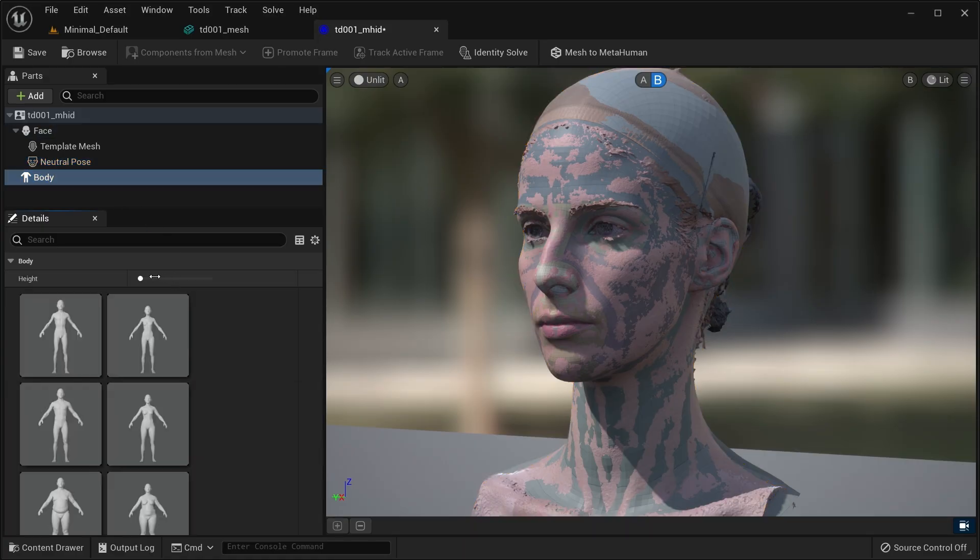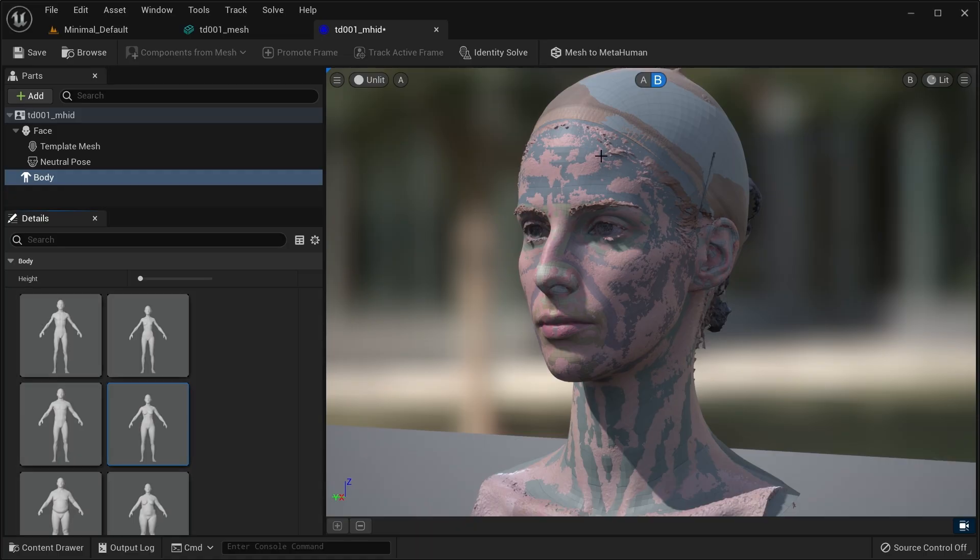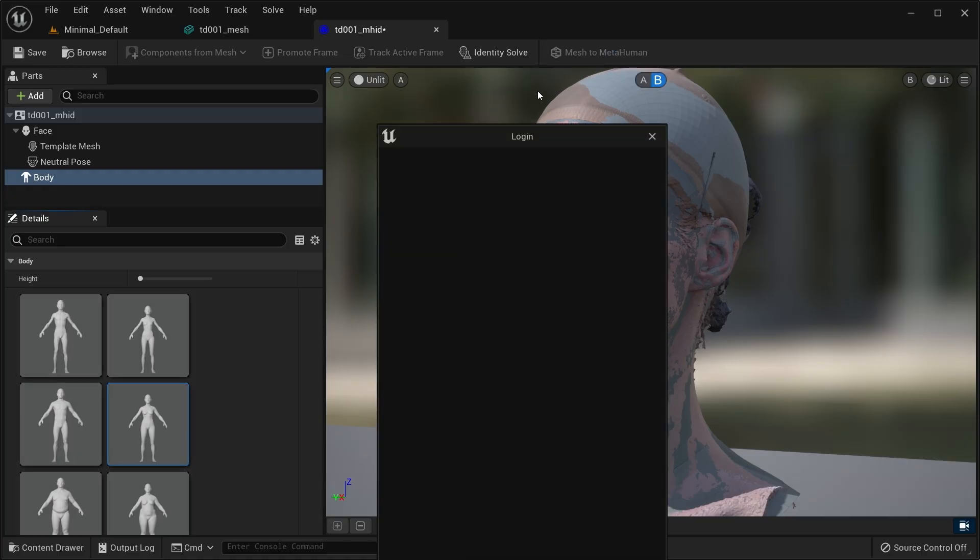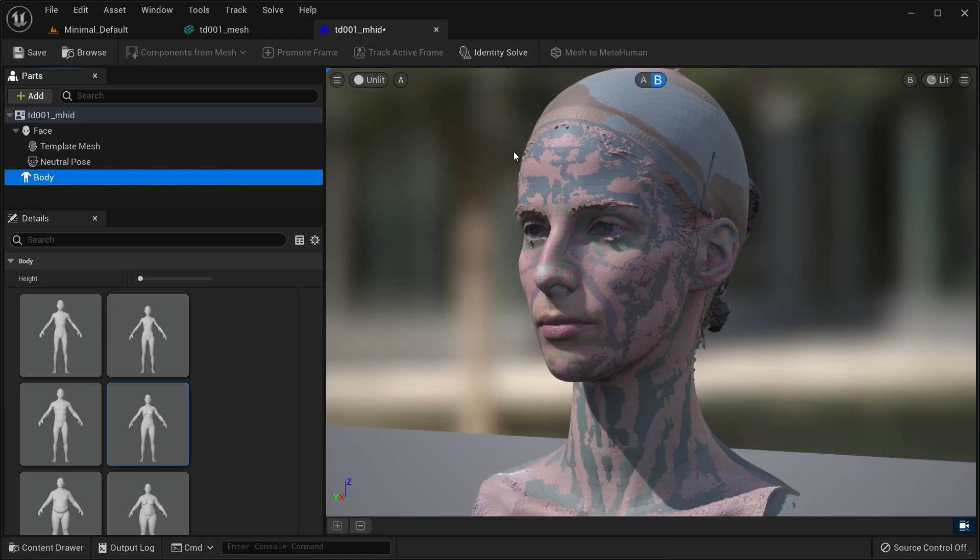The very last thing you need to do is visit the body part component, set the height and body preferences from there, and then the mesh to metahuman button in the toolbar should become available to submit your data.